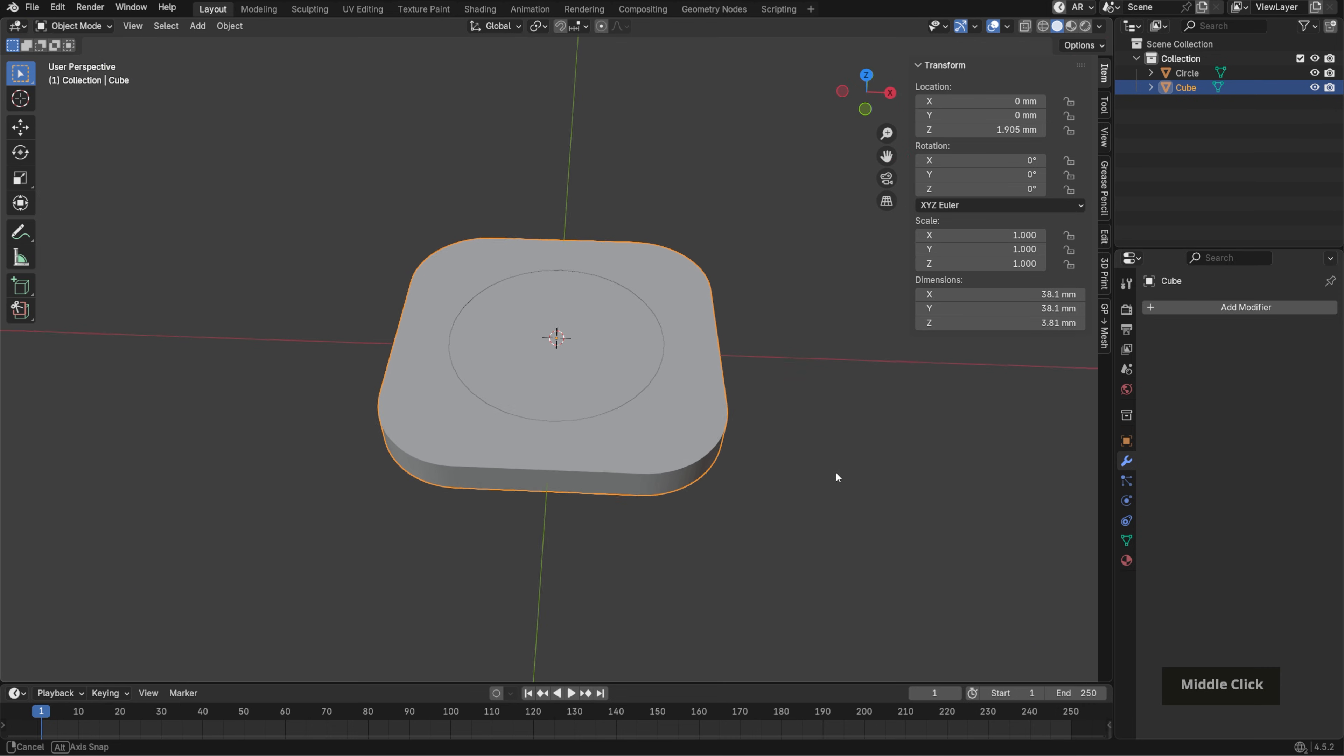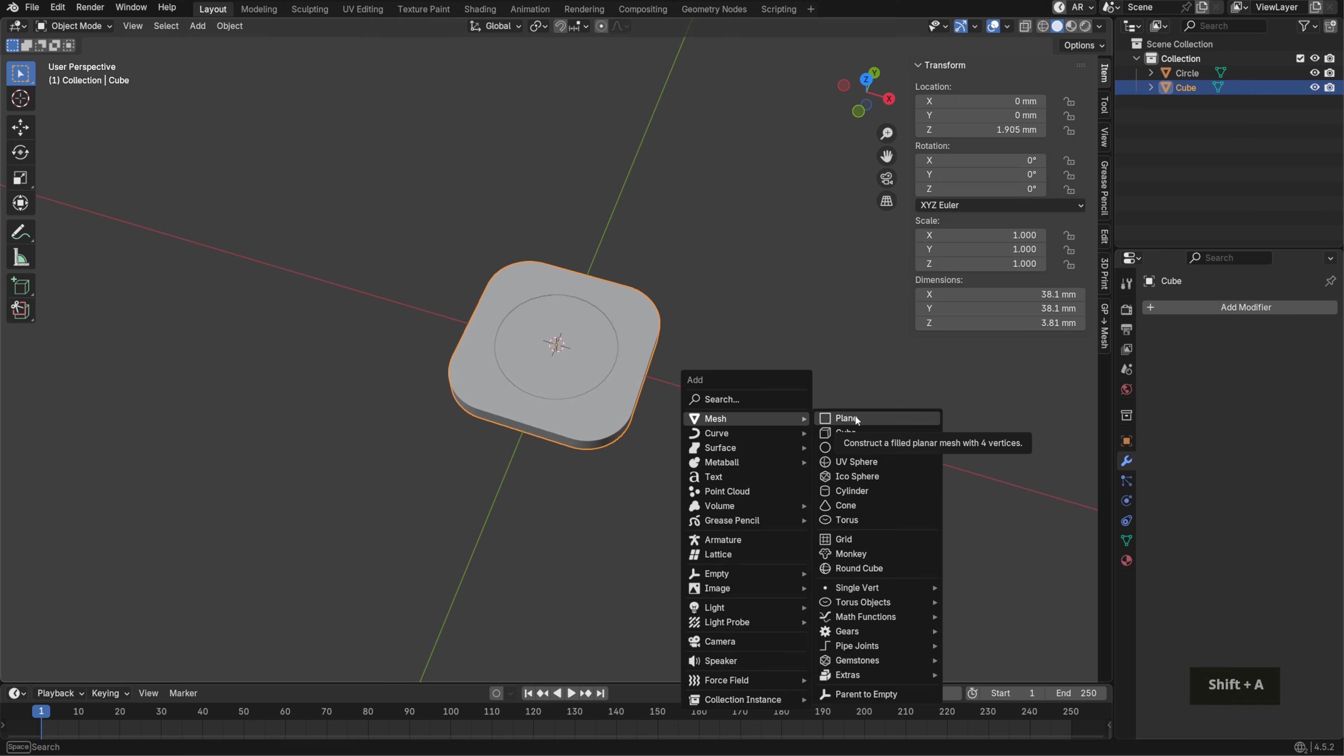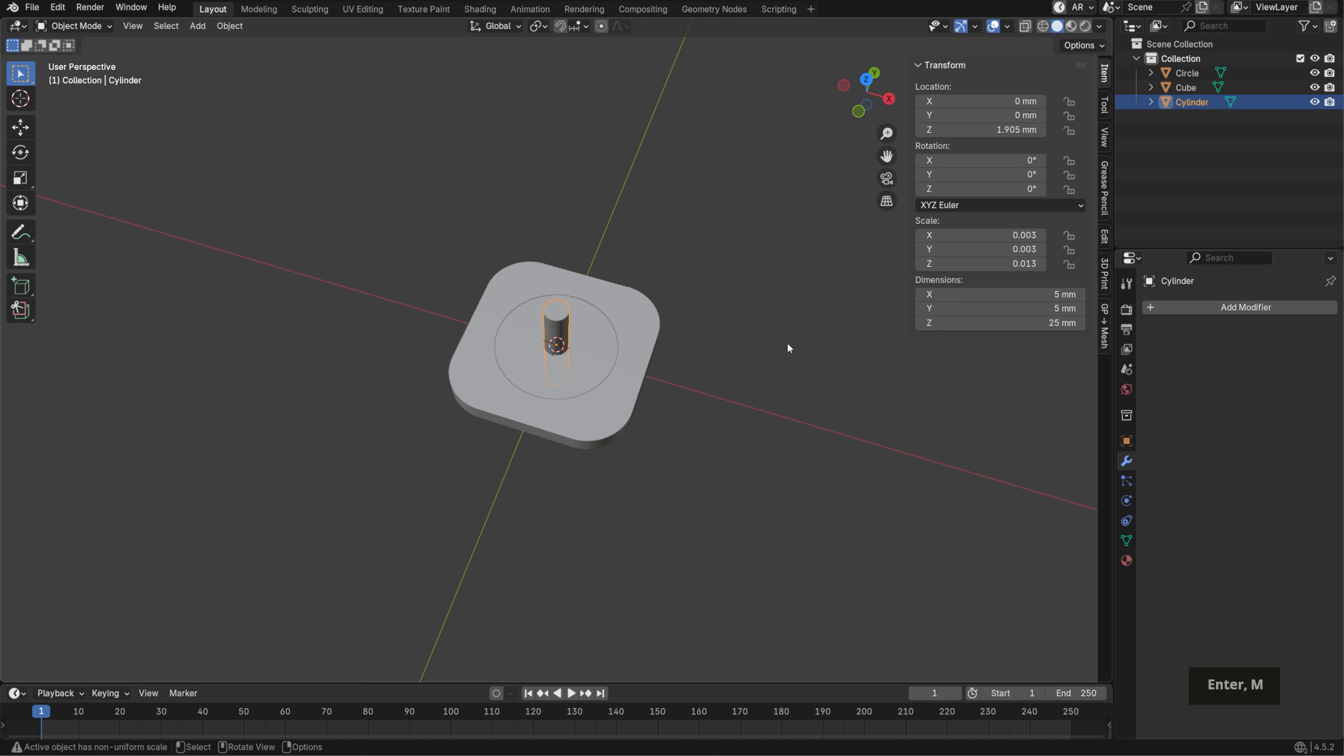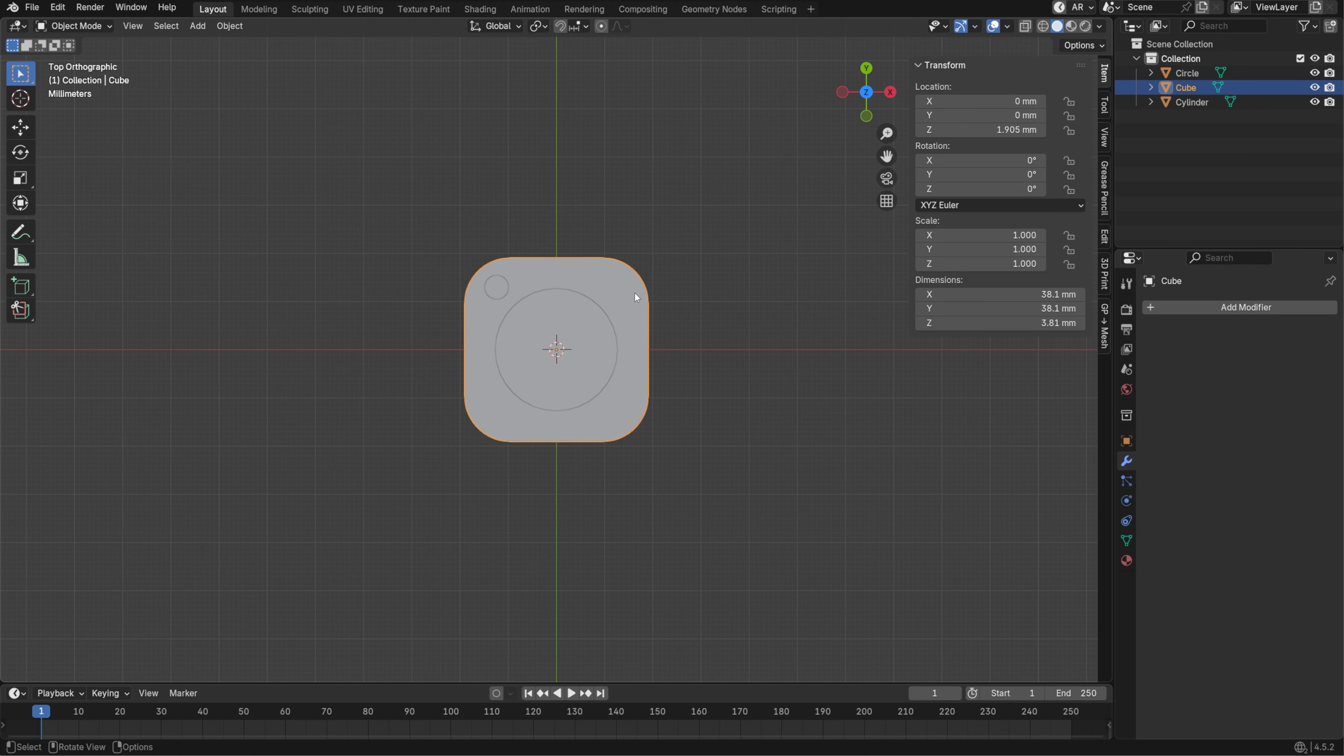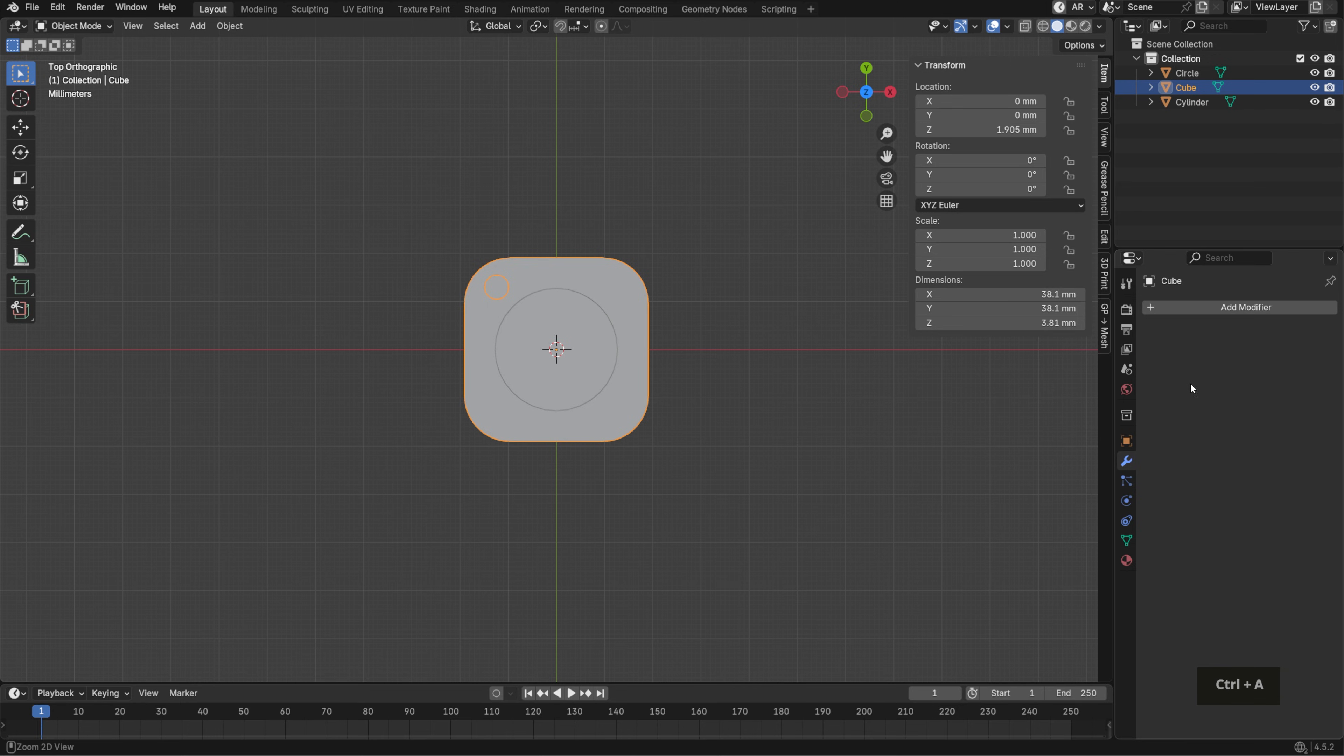Now, to turn this into a keychain, we'll add a small hole in the top left corner. Press shift A, mesh, cylinder and set the X and Y to about 4 to 5 millimeters and the Z to around 25 millimeters so it passes straight through the cube. Go into top view with numpad 7, press G to grab the cylinder and move it into place. Then select the cube, add a boolean modifier and use the eyedropper to pick the cylinder we just created. Apply the modifier and then delete the cylinder.